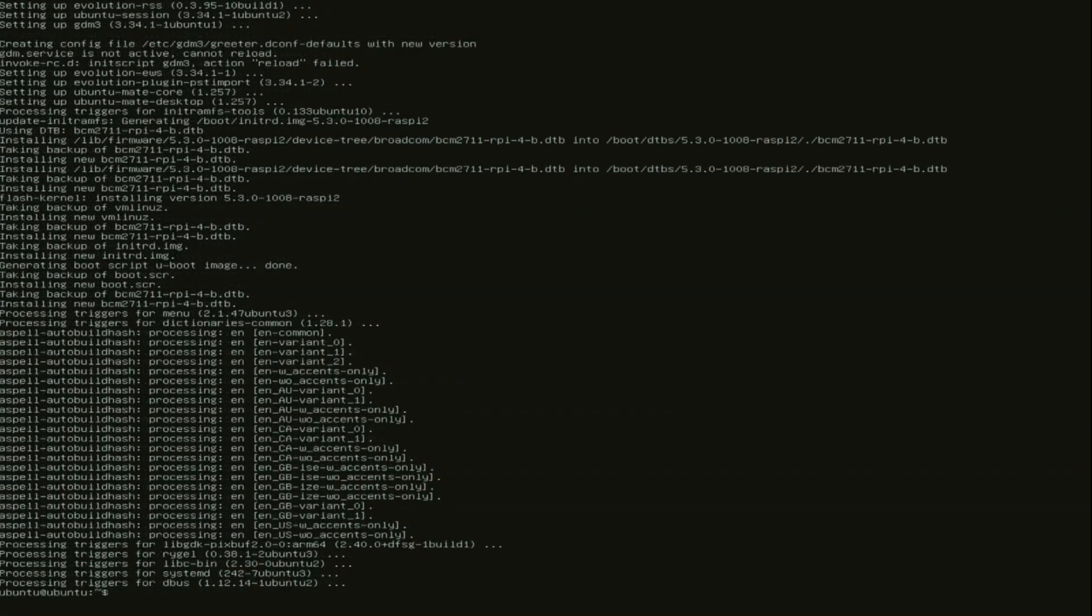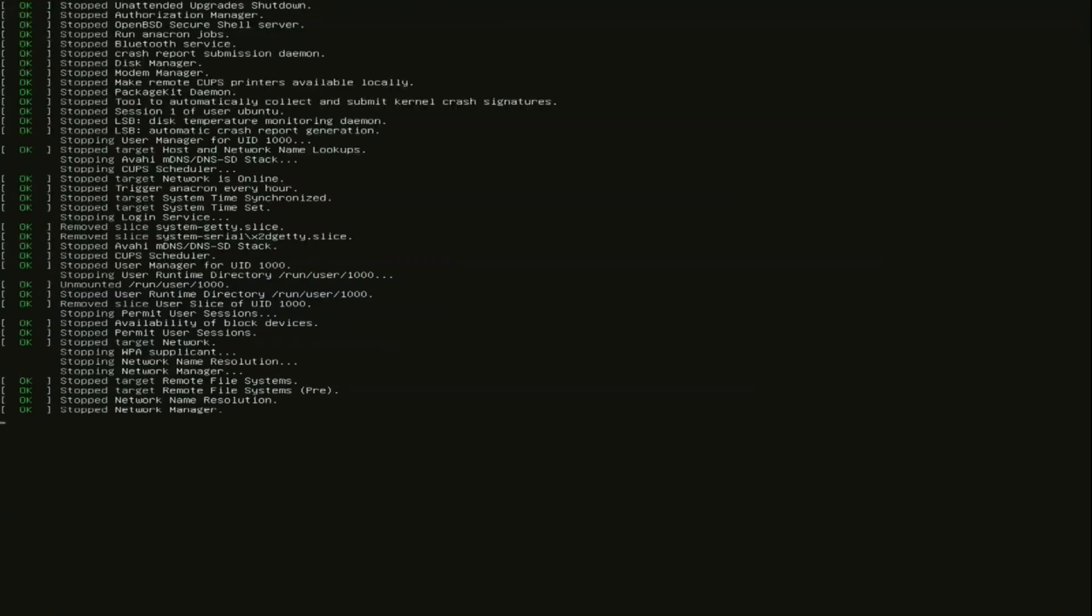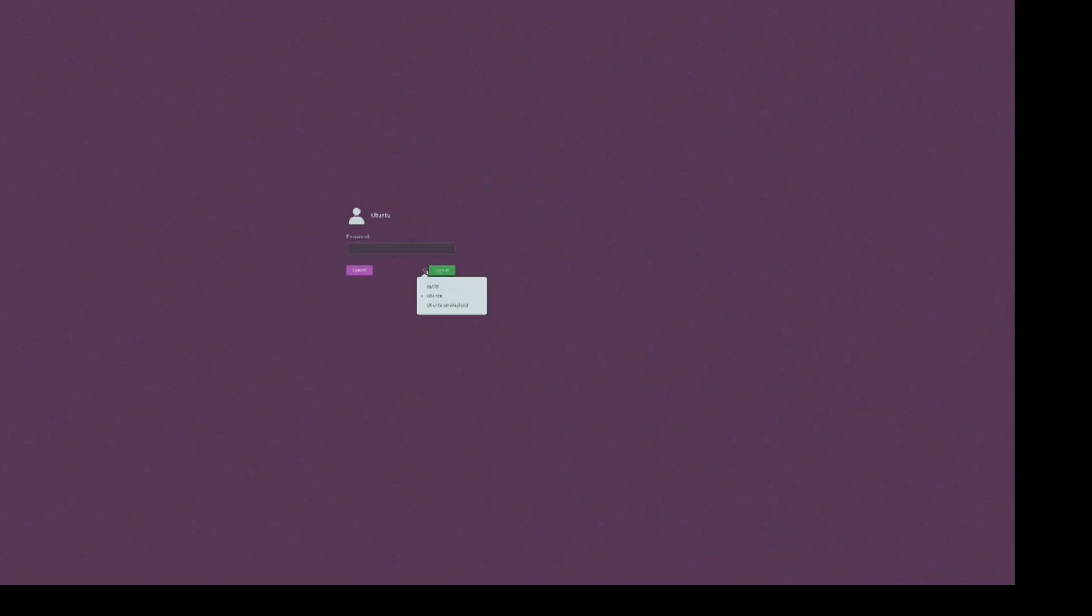And when that is done we again reboot. So when you now boot you will be greeted with this login screen. So just click on your username, ubuntu. And over here there is this button, the config button. So click that.